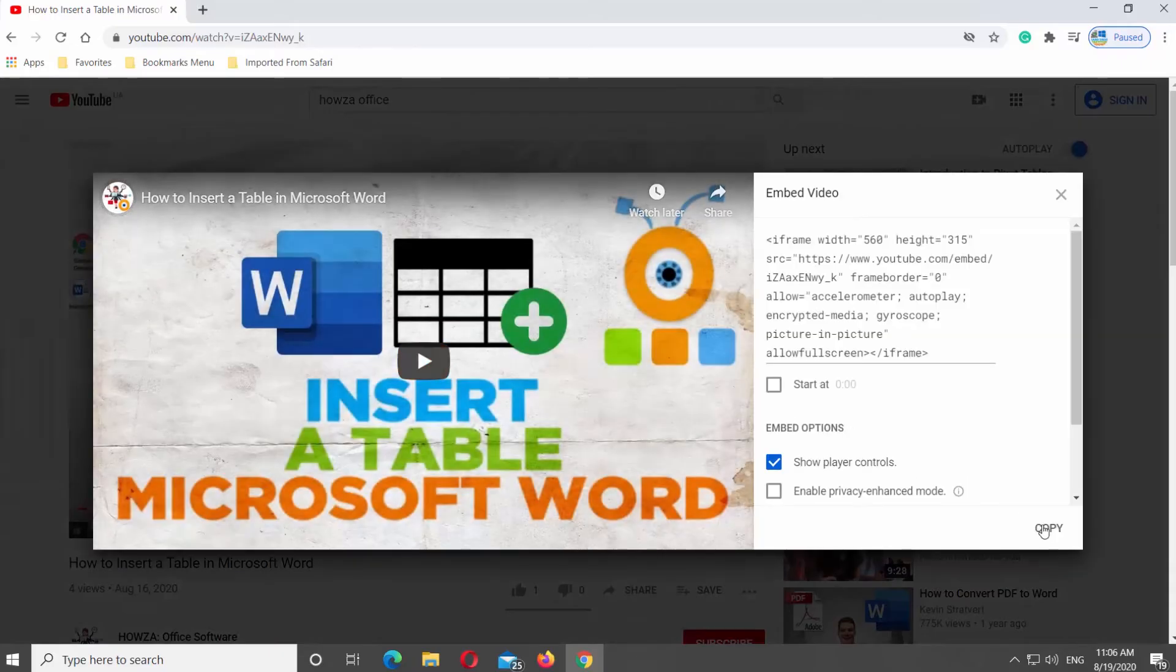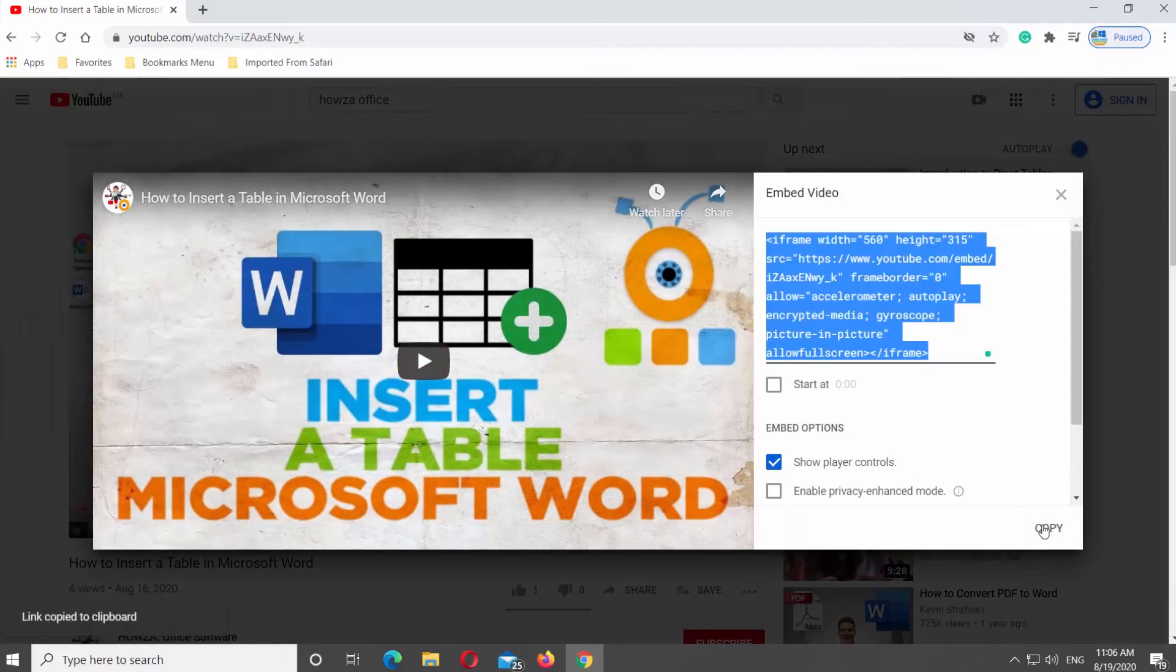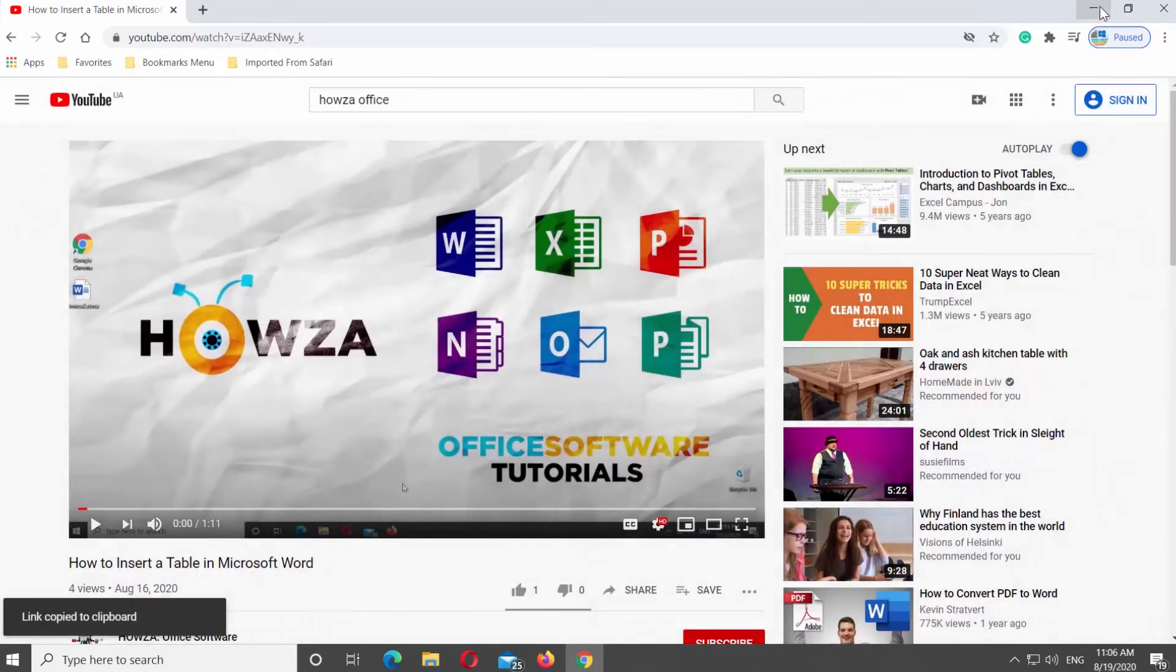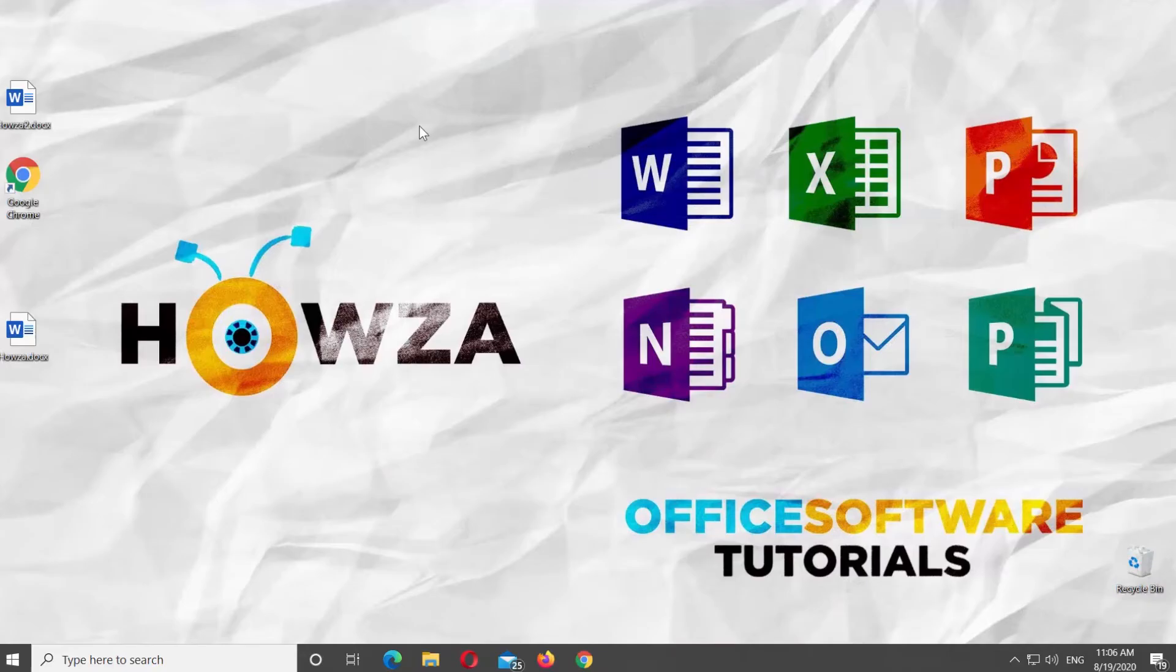Click on Copy. Open Microsoft Word or the Word file you need.